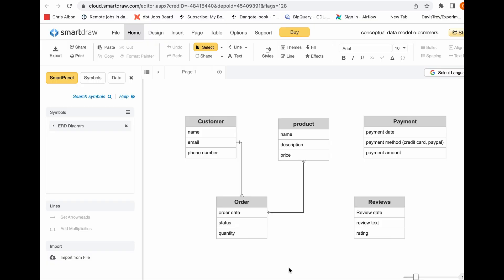The next thing you want to do is identify the attributes of each of these entities. Let's jump over to my screen so I can show you this in more detail. For our e-commerce business, we want to identify the attributes of those entities. We have the customer, the products, the orders, the payments, and the reviews. For the conceptual data model, you're not interested in the database it's going to be stored in, the table names, or the data type for each of the columns. You just want to understand on a very high level the entities and their relationships.